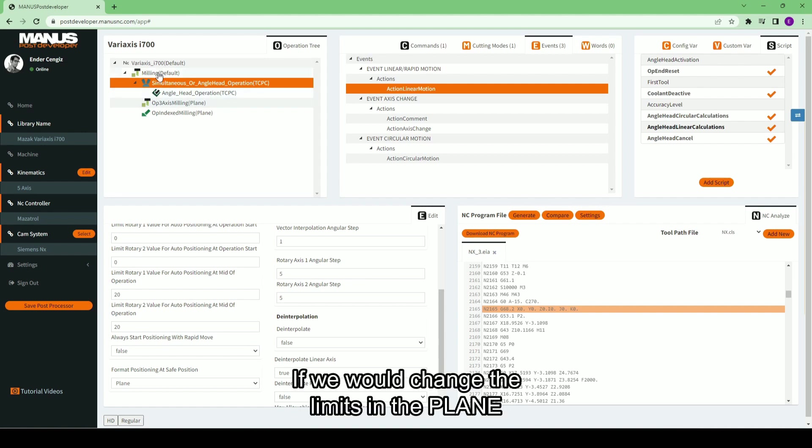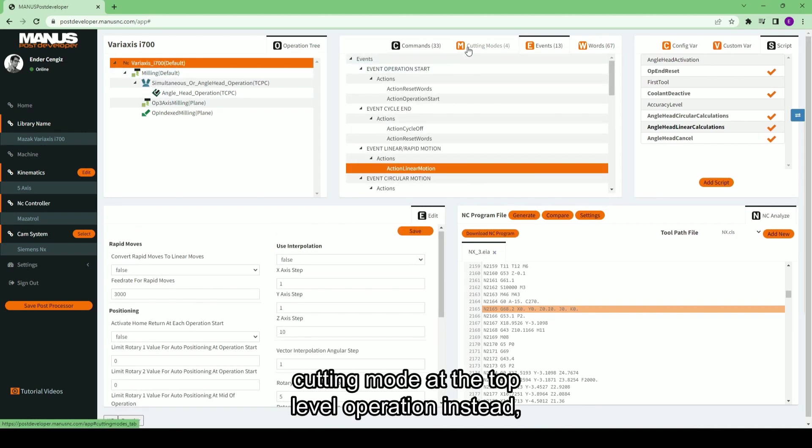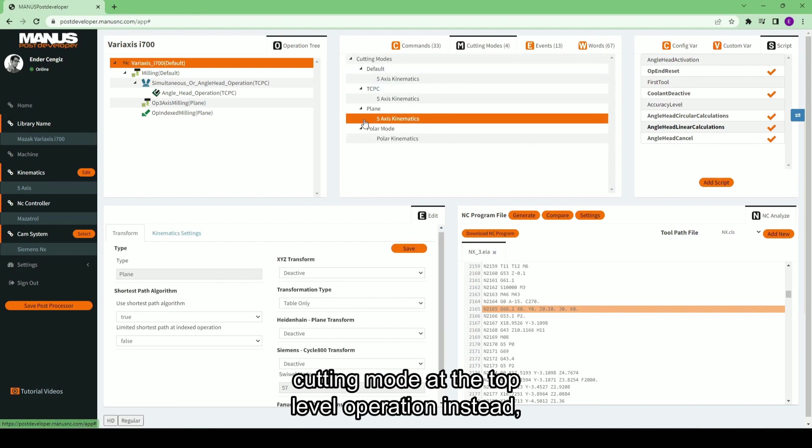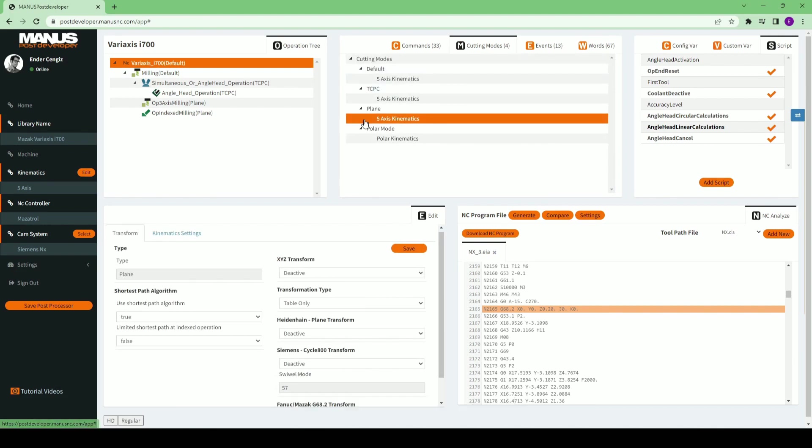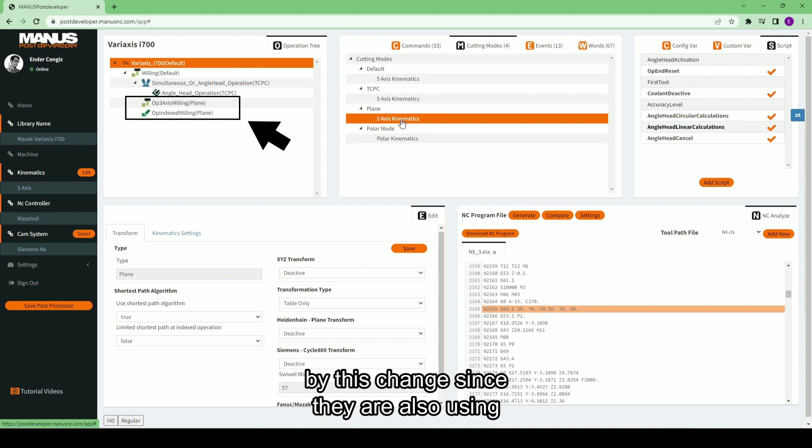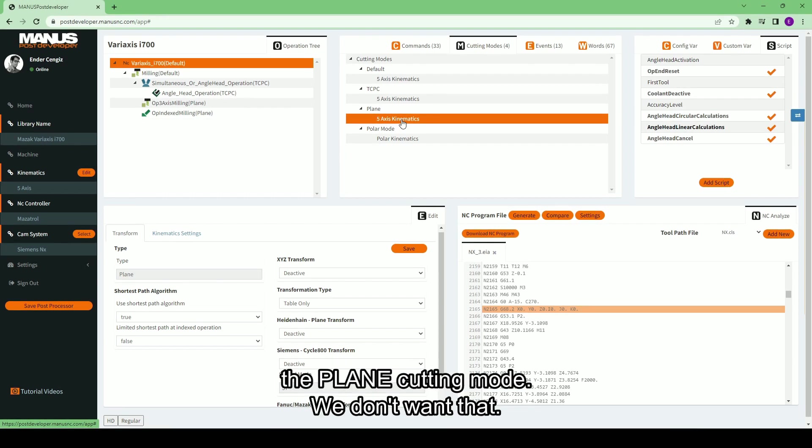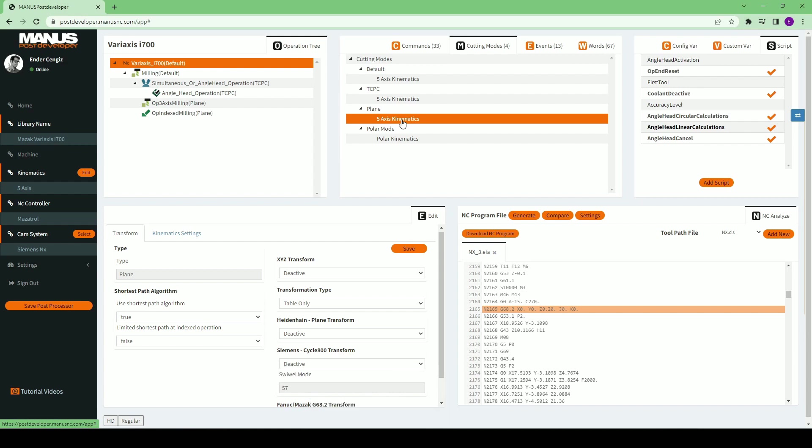If we would change the limits in the plane cutting mode at the top level operation instead, 3-axis and 3-plus-2-axis operations would also be affected by this change, since they are also using the plane cutting mode. We don't want that.